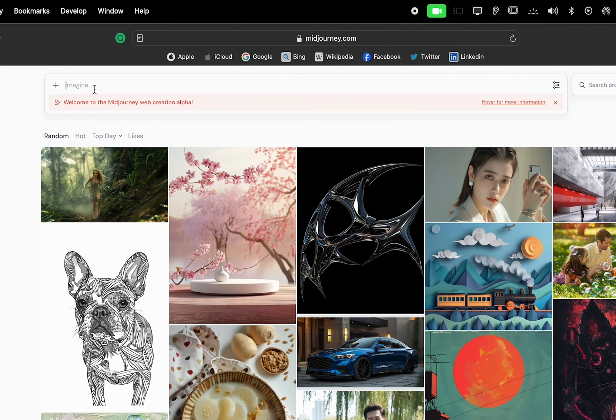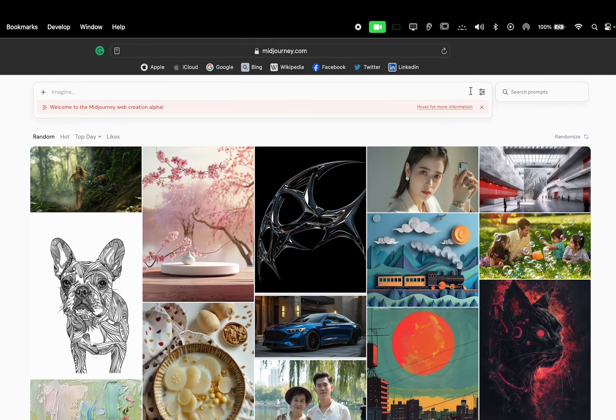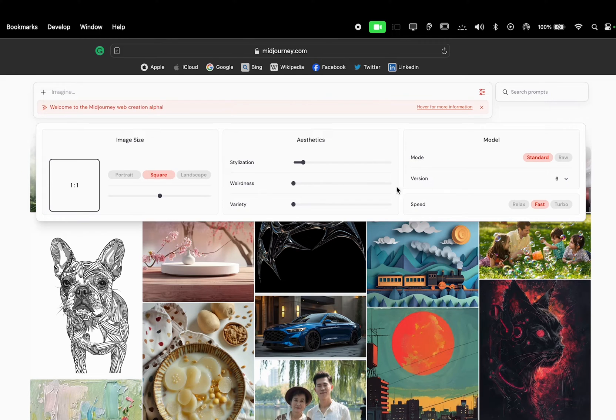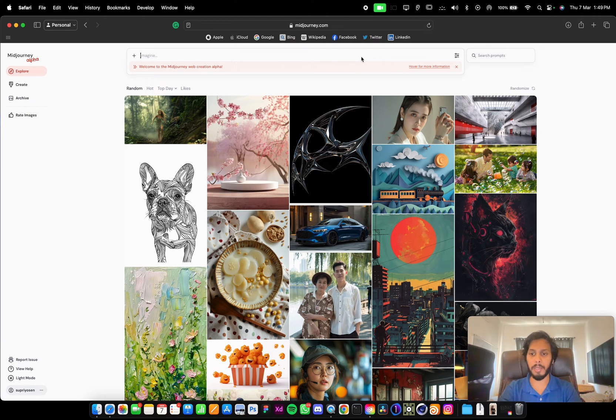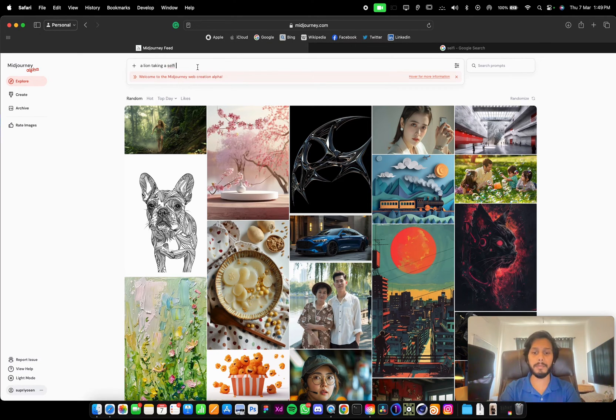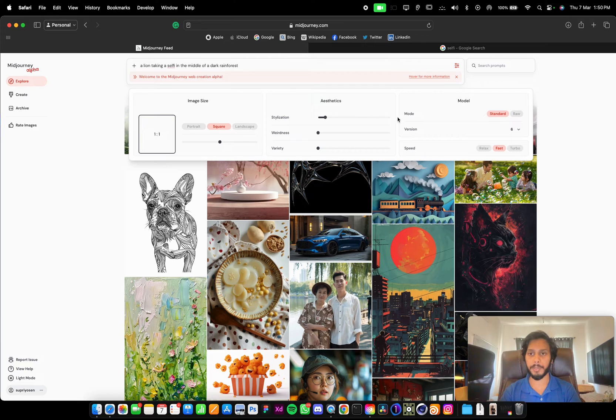Here we can see the imagine bar where we can type any prompt, and they have introduced a setting button. If we click this, we see a lot of new options and parameters. So let's type a prompt: a lion taking a selfie. Click on this setting button. Now we can see a lot of options.